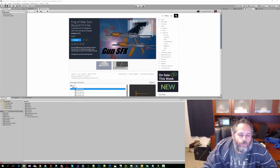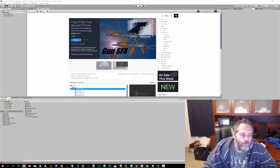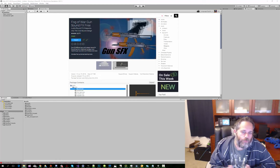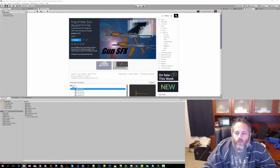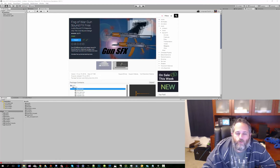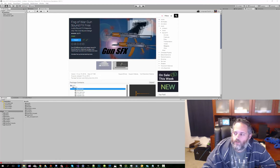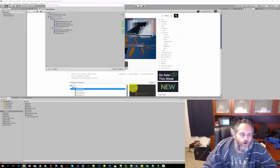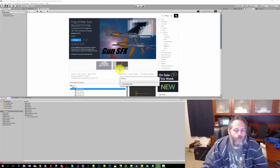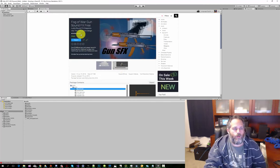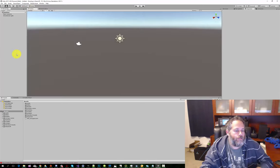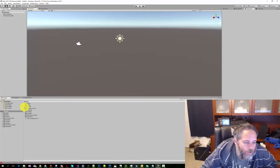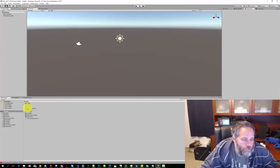The last thing we're gonna need is a muzzle shot particle effect, just for when we shoot our gun, so there's a nice big flash. I've got one that'll be shared below in the links. Importing it now. Cool. Now we're all set up and ready to start building our little shooter scene.